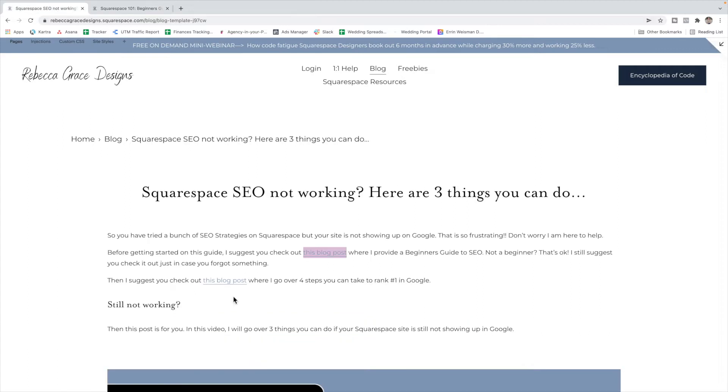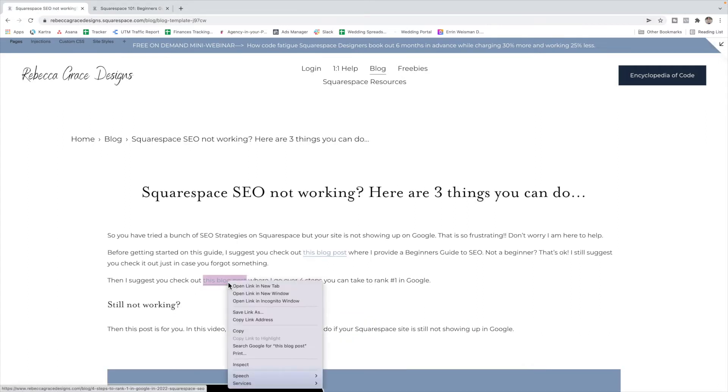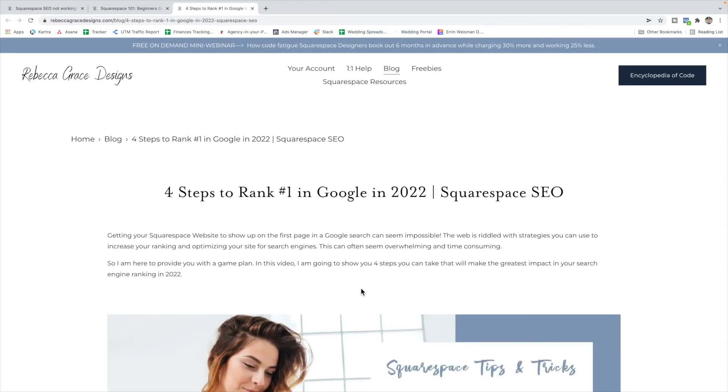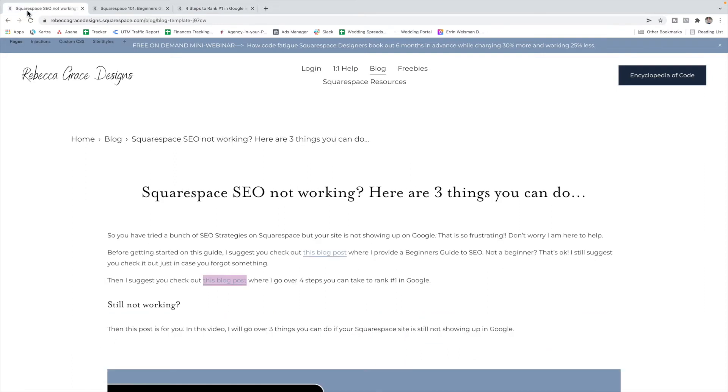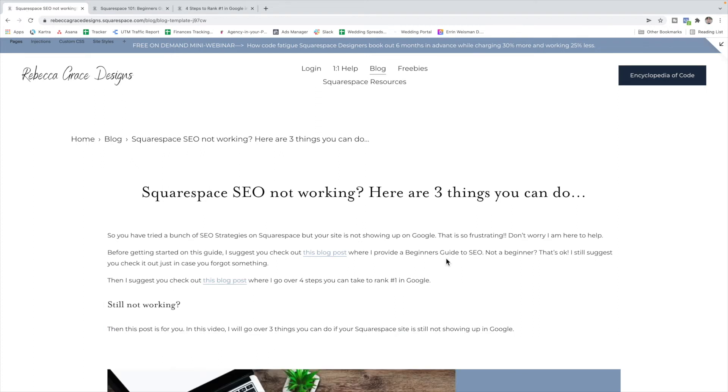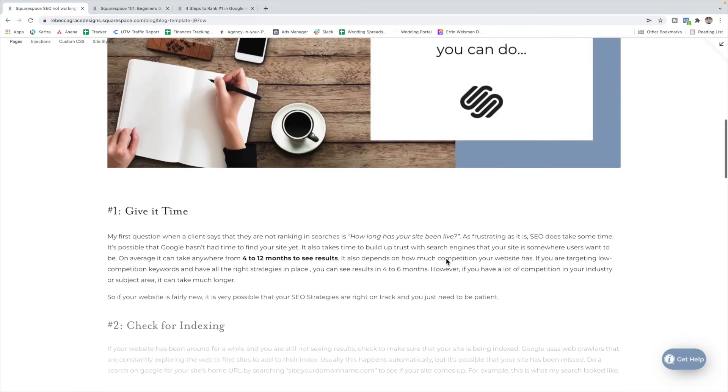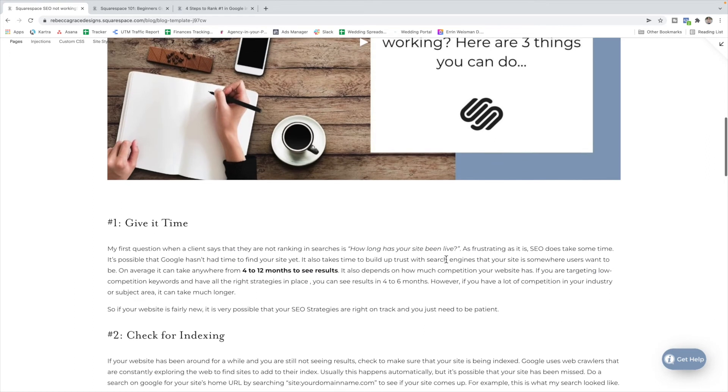The second blog post is about the four top ranking factors for Google in 2022. So I suggest going through these steps and making sure you've done all of these. So if you've gone through, you've done all of the things and it's still not working, here are three things that you can do.